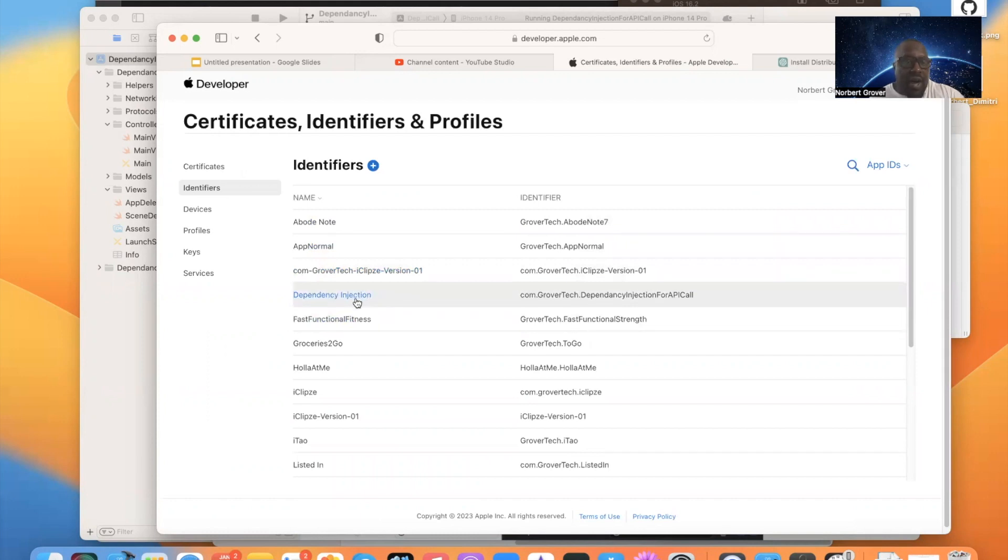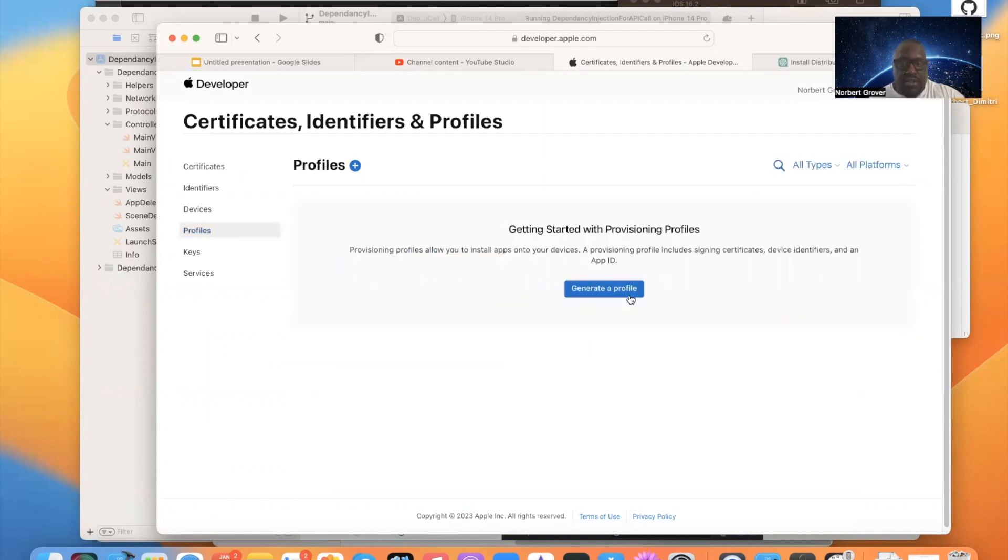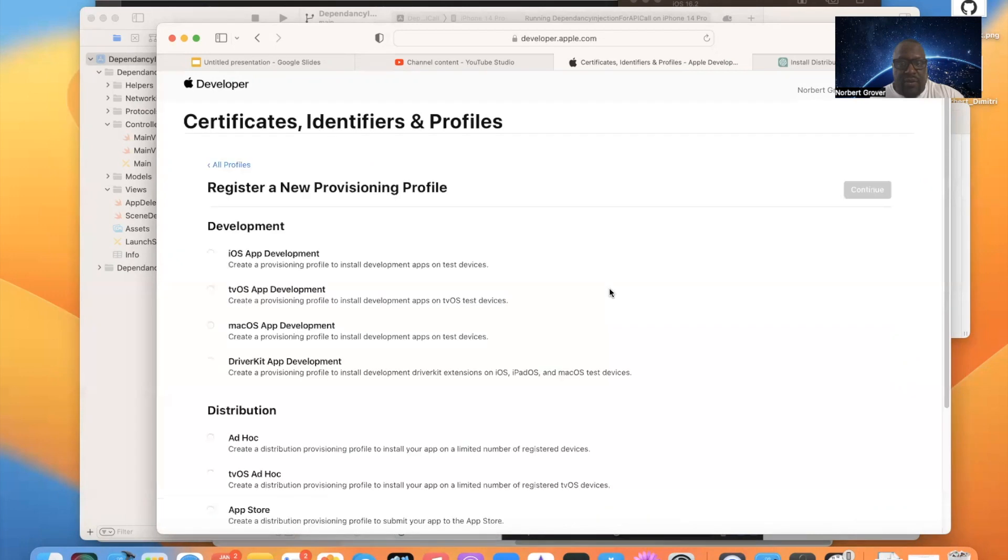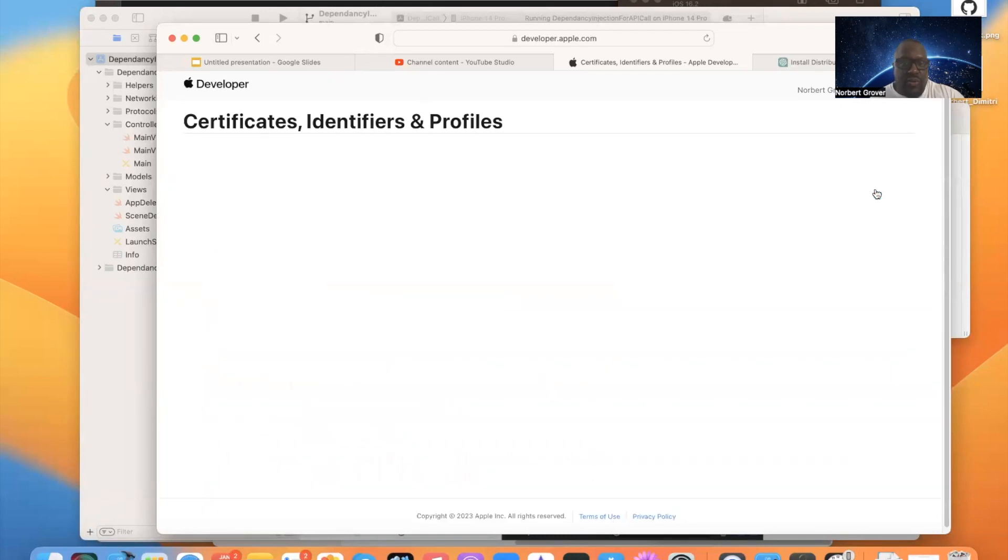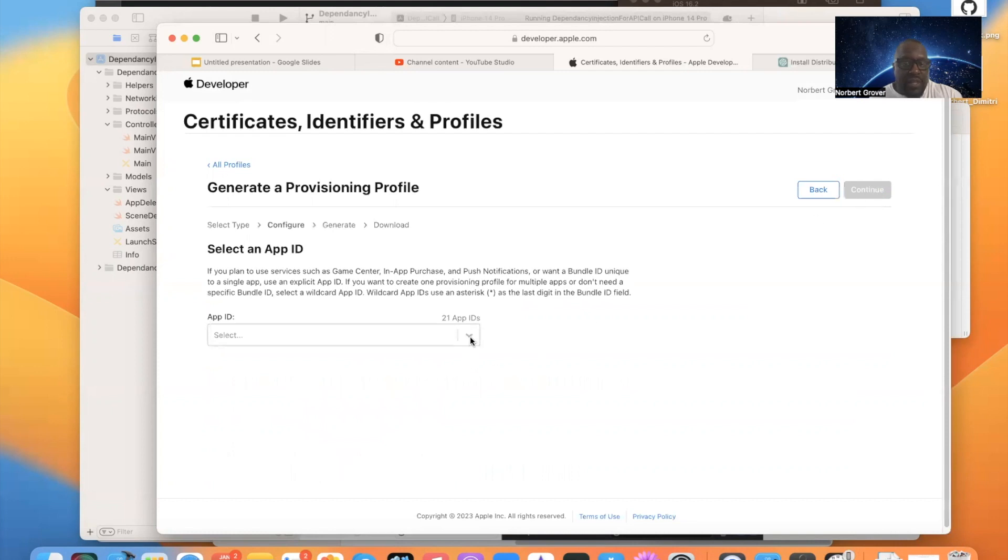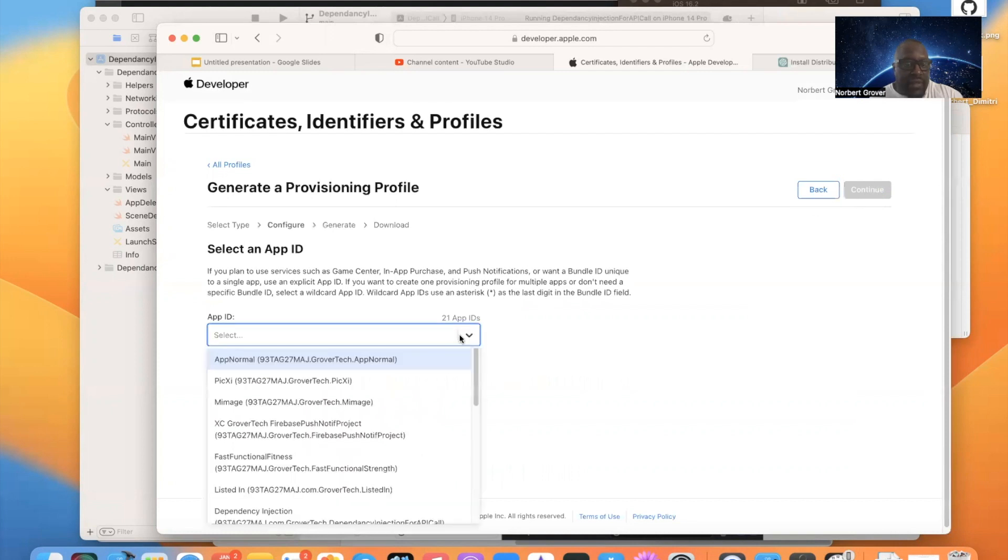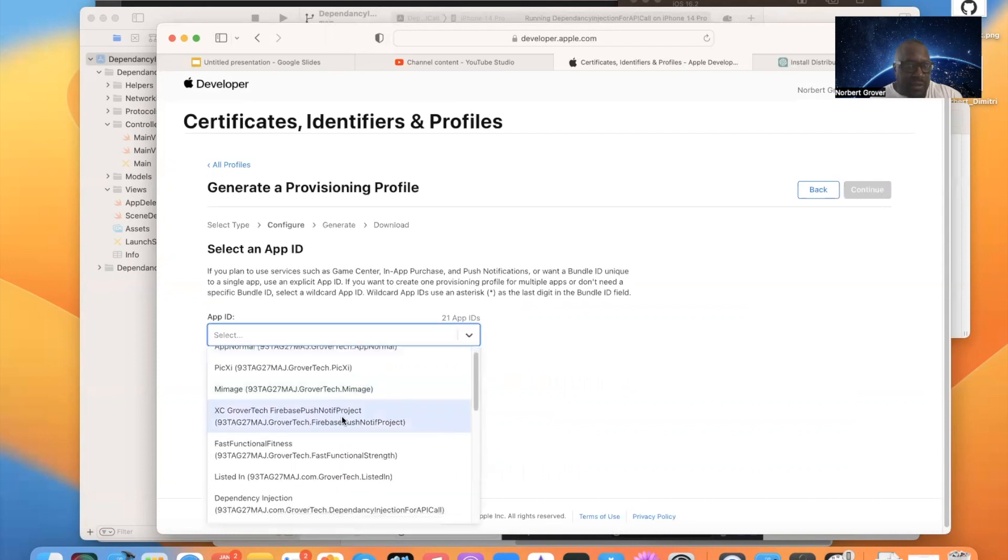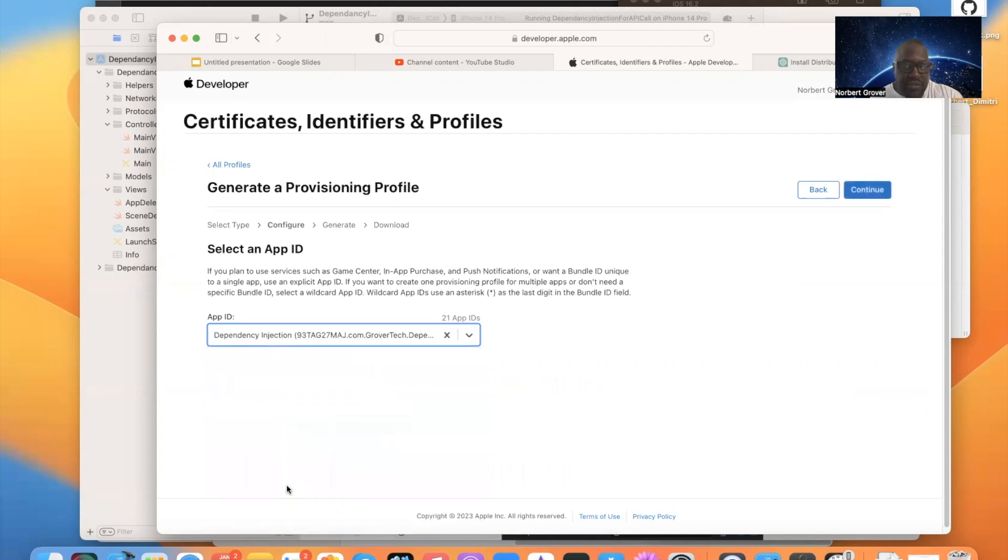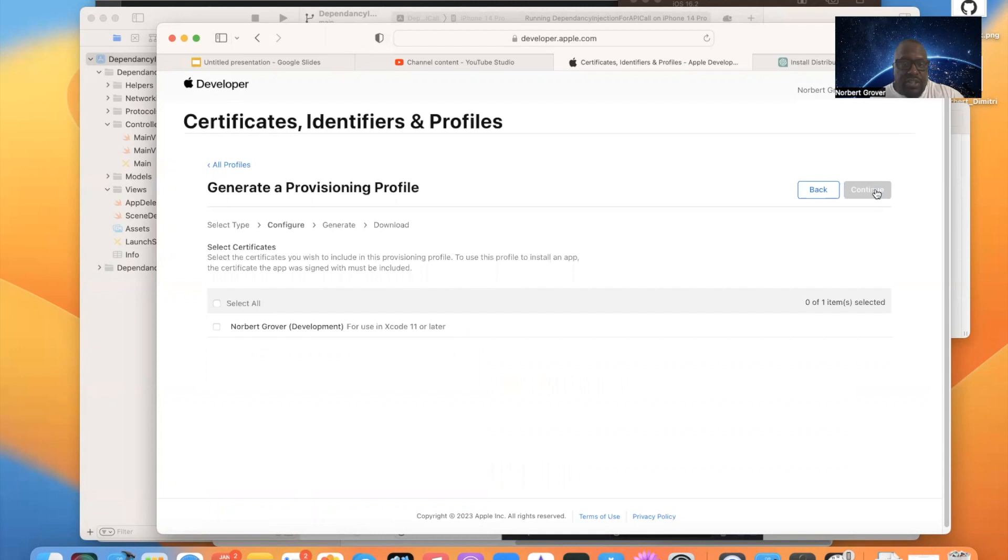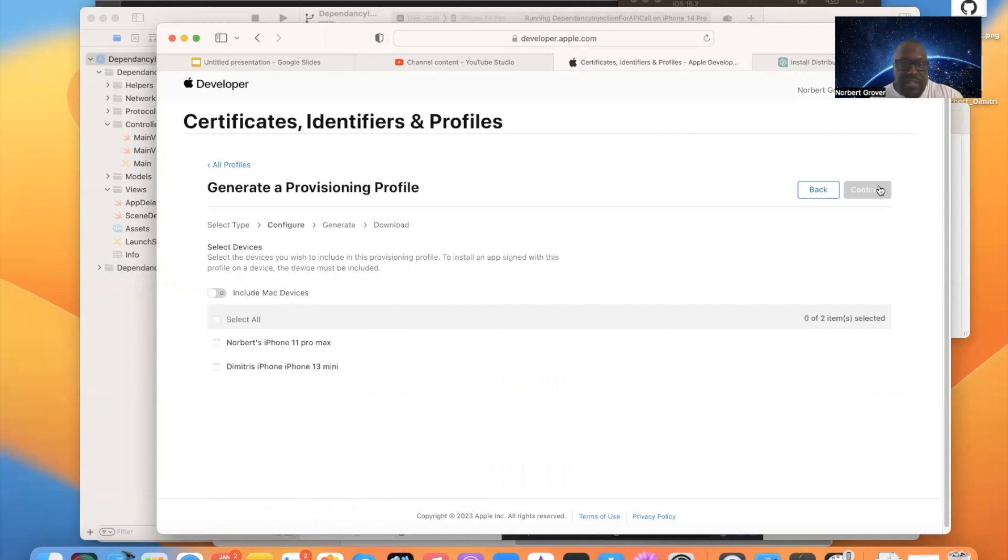Now, I have to go and create my profile. So I'll go here. Generate a profile. This is a development app provisioning profile. I click here. Continue. Then I look for my app ID. Development. Dependency injection. Right here. This is it. Go to continue. I select this provisioning profile. Continue.